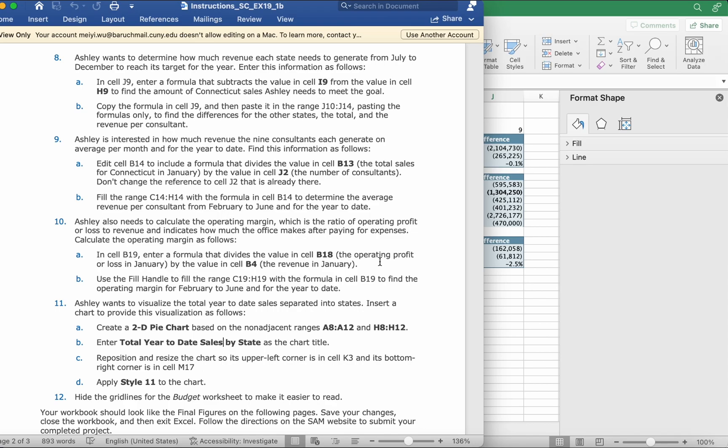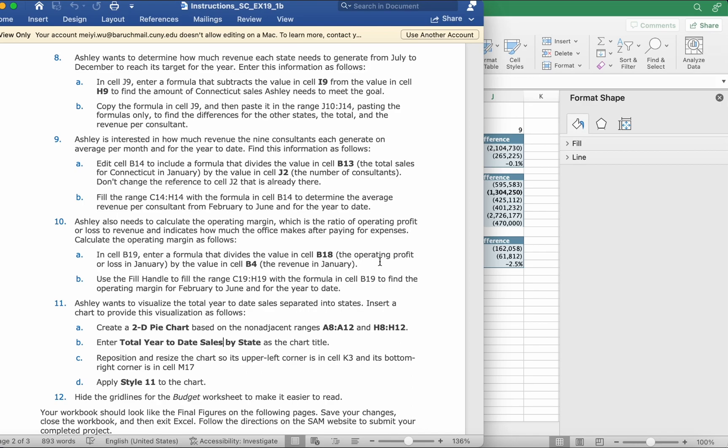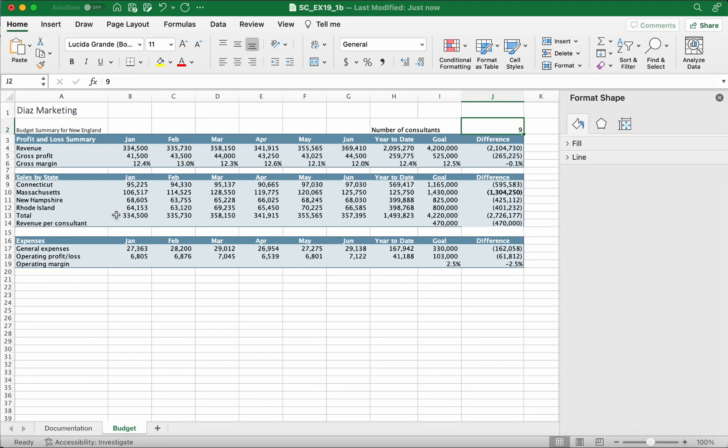Ashley is interested in how much revenue the nine consultants each generate on average per month and for the year to date. Find this information as follows: edit cell B14 to include a formula that divides the value in cell B13, the total sales for Connecticut in January, by the value in cell J2, the number of consultants.